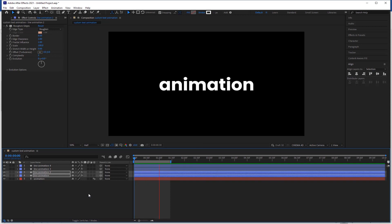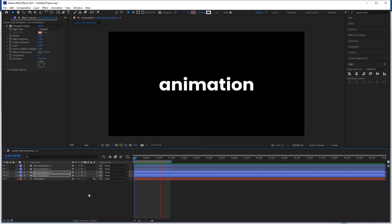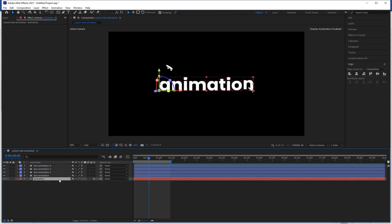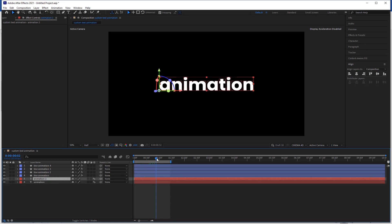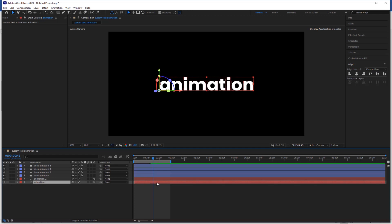Check the preview. Select the text layer and make a duplicate of it. Now bring the cursor where the animation is complete.